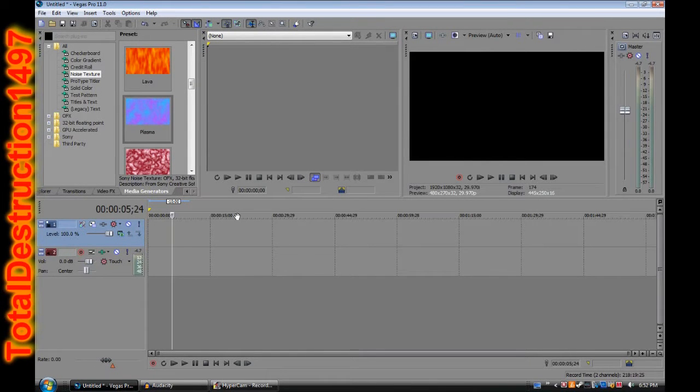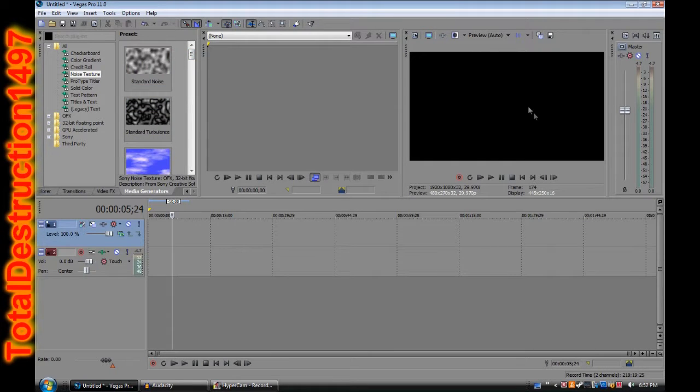How's it going guys? It's me, TotalDestruction1497, and we're doing another Sony Vegas tutorial today. So yeah, we're doing another Total tutorial.